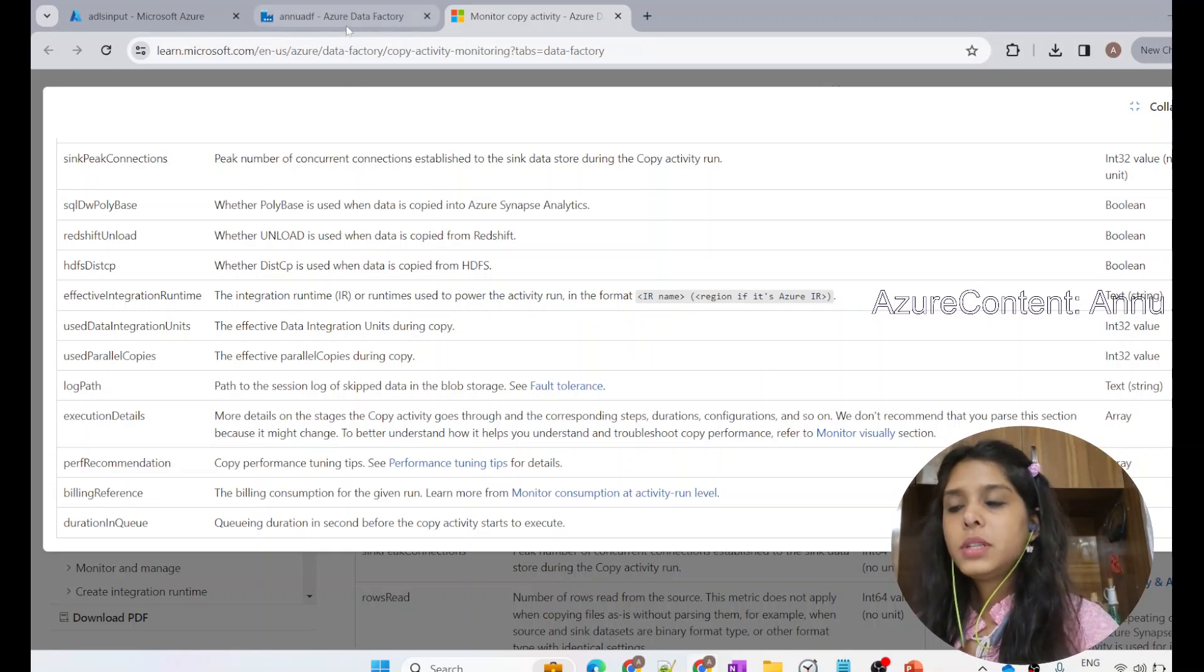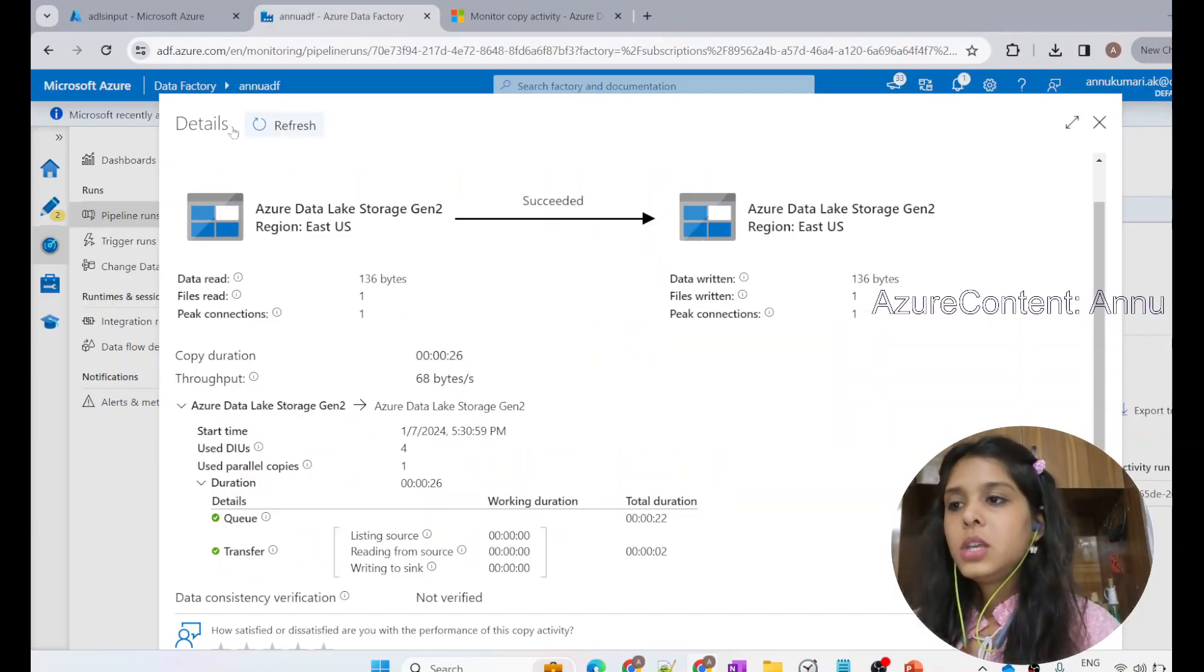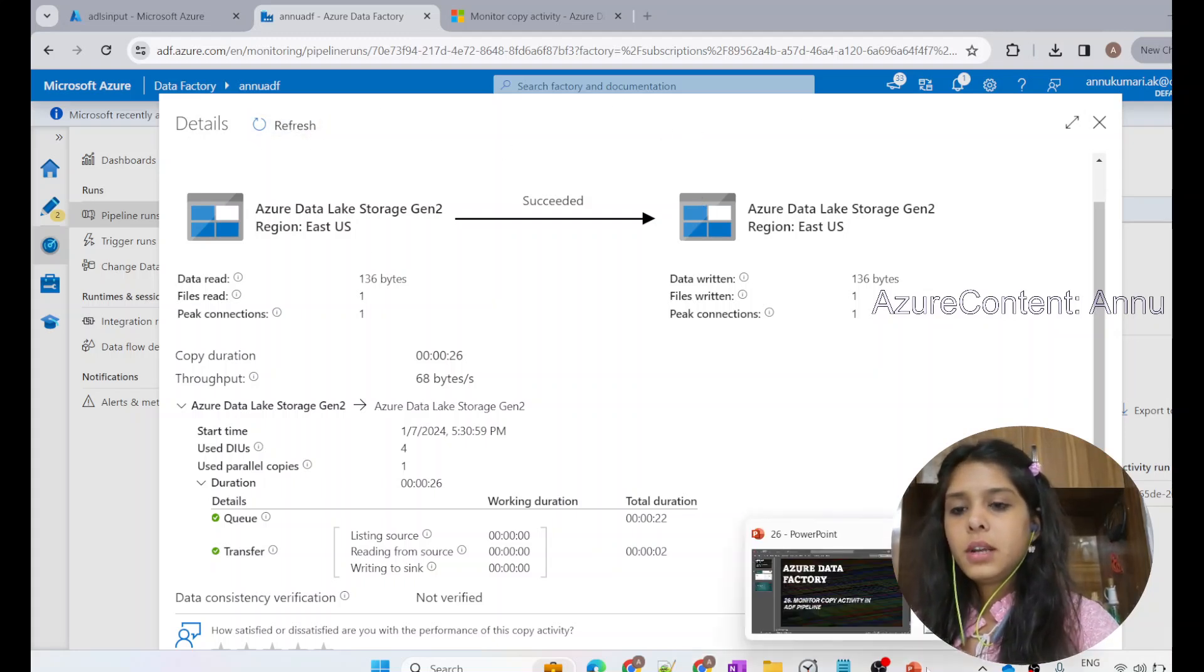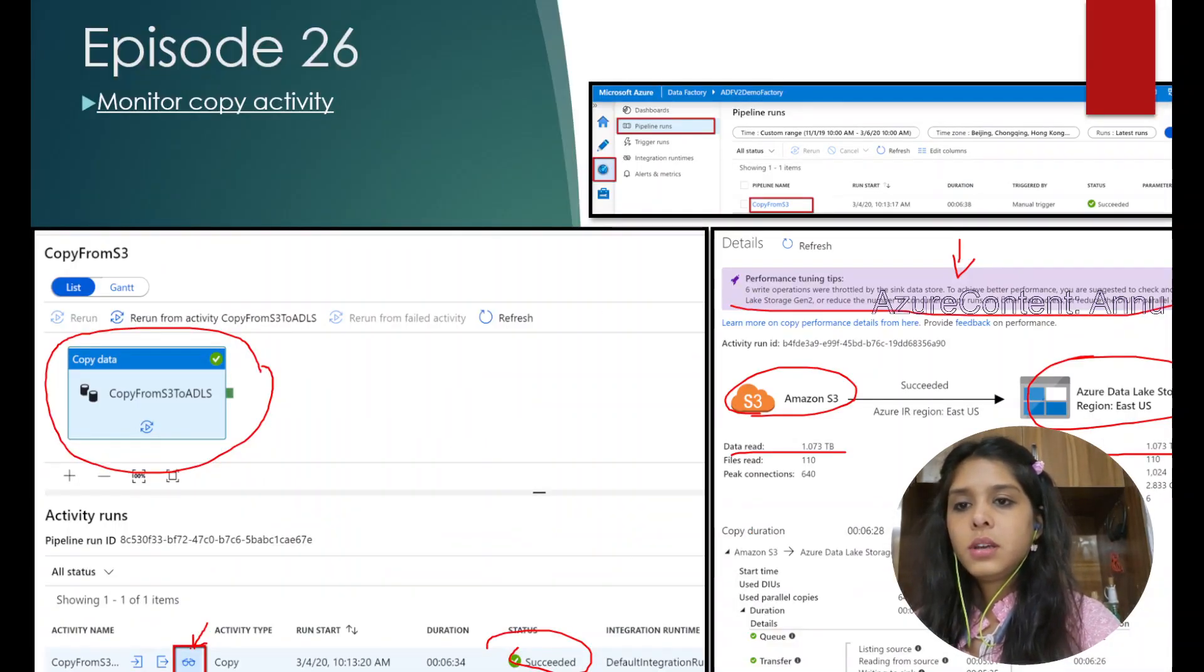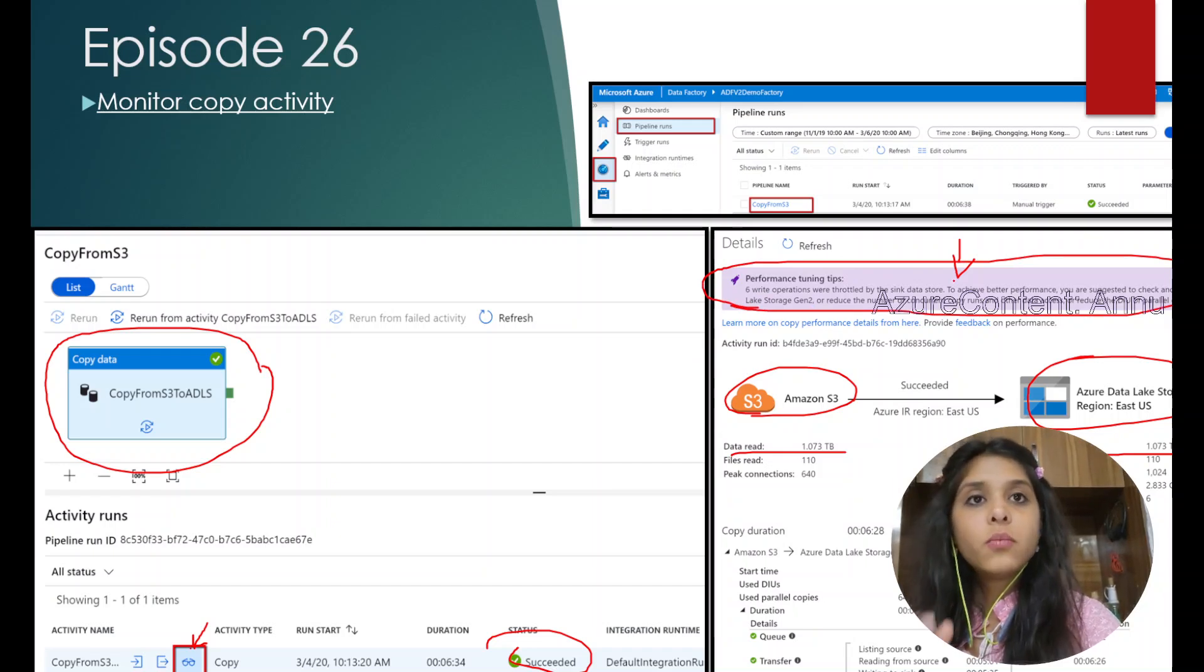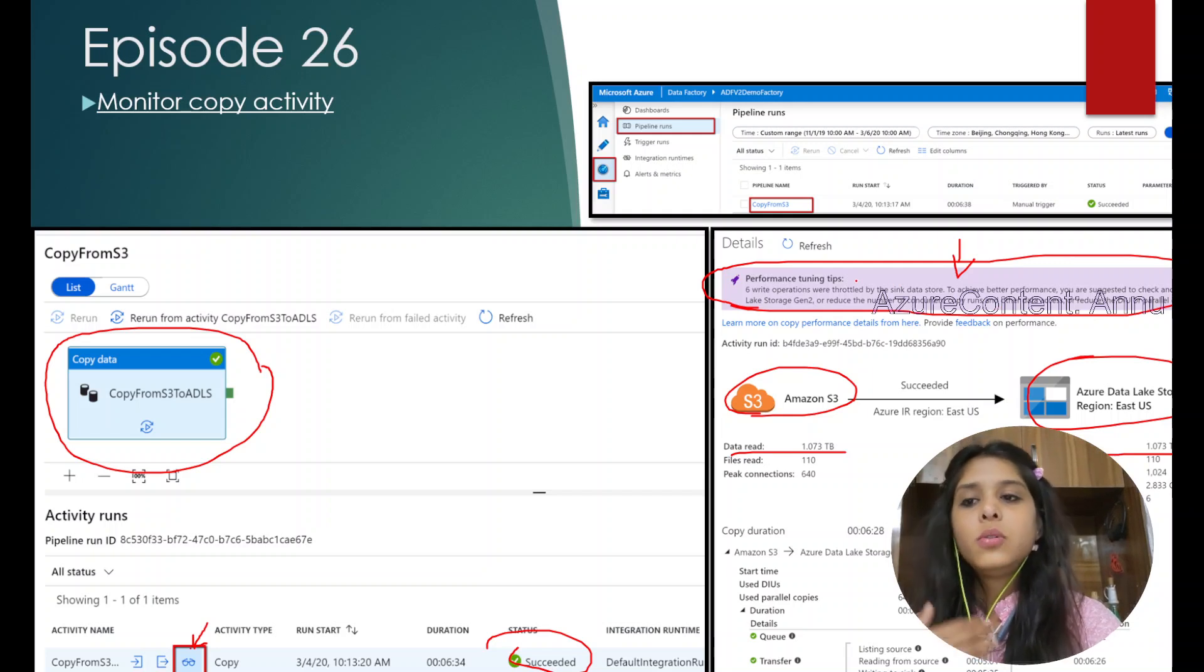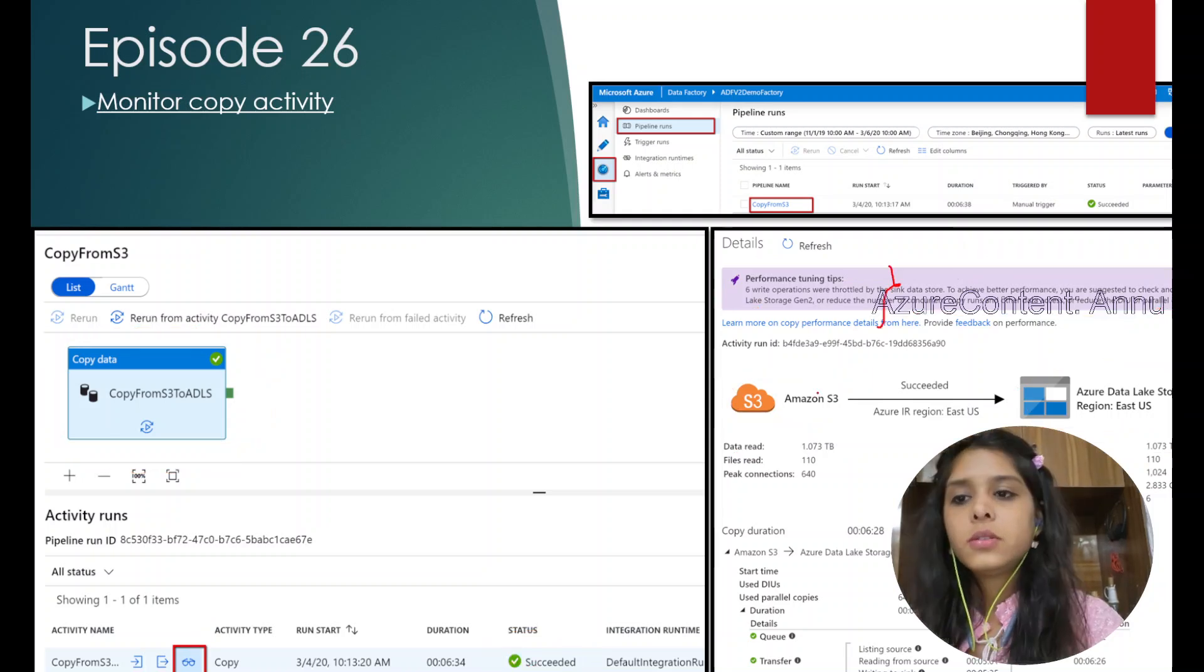One important thing is sometimes when you are trying to copy large amounts of data, you may see some performance related tips here at the top. It might look like this. Here you can see performance tuning tips. Sometimes it may appear, and it actually indicates what bottlenecks were identified by ADF during this execution. It tries to give you tips to improve the execution by increasing or decreasing DIU or parallel copies. This might be helpful sometimes.